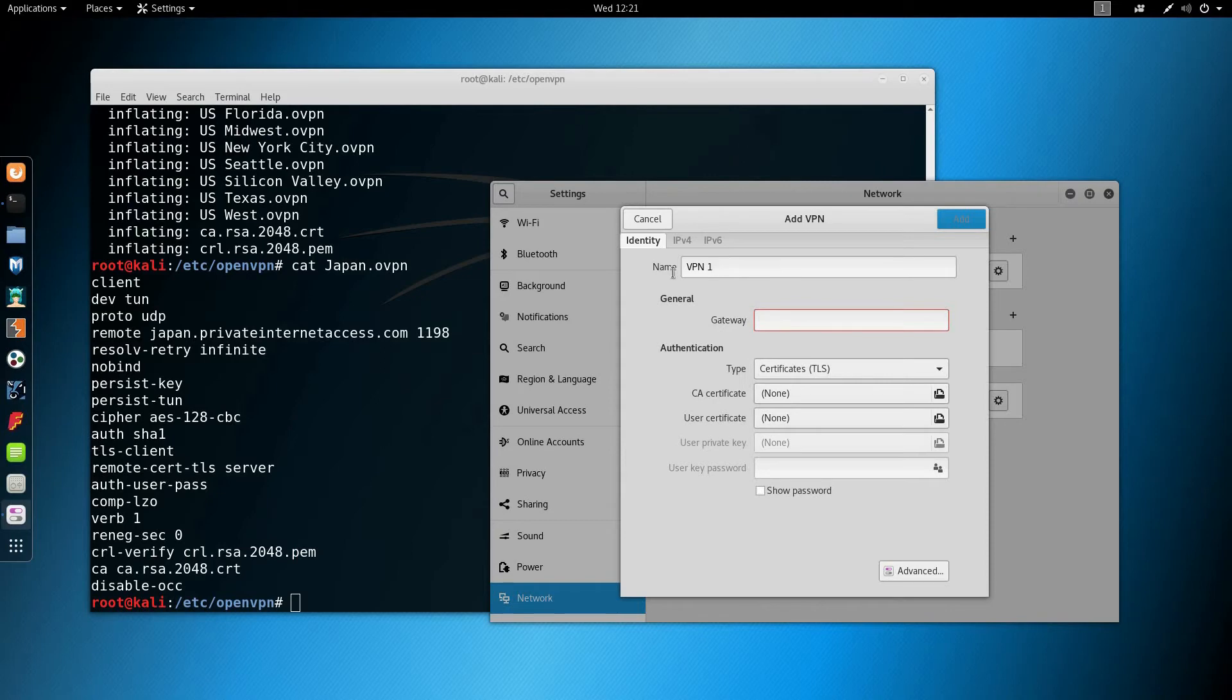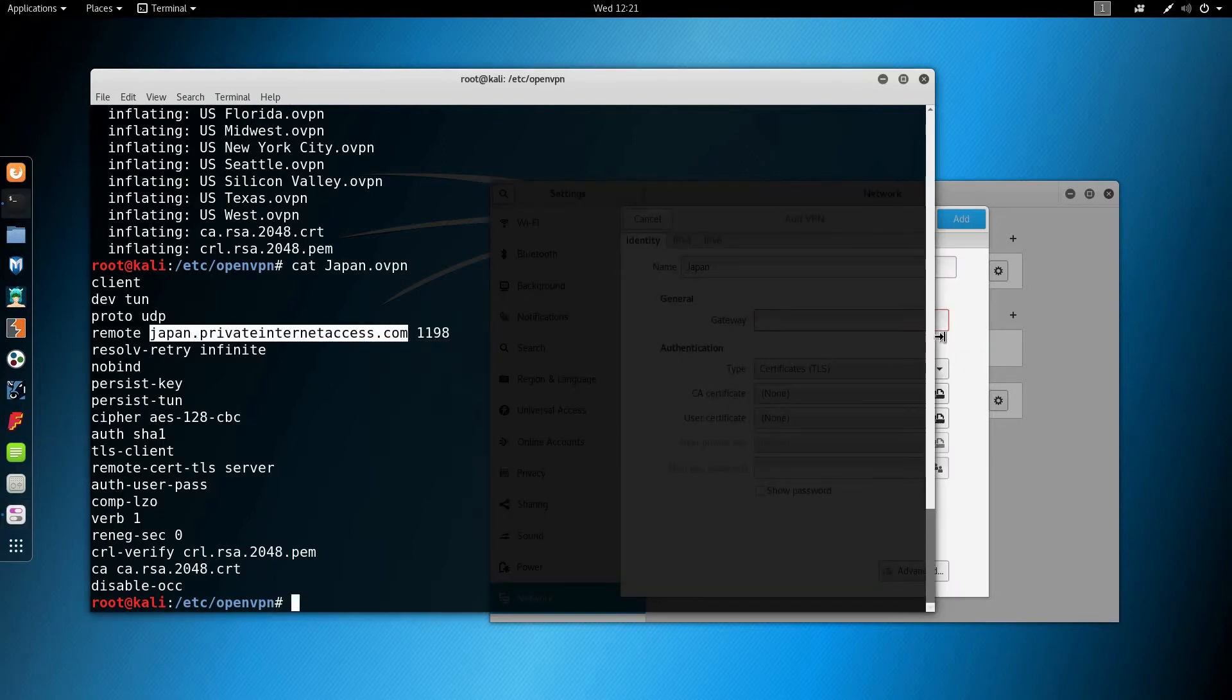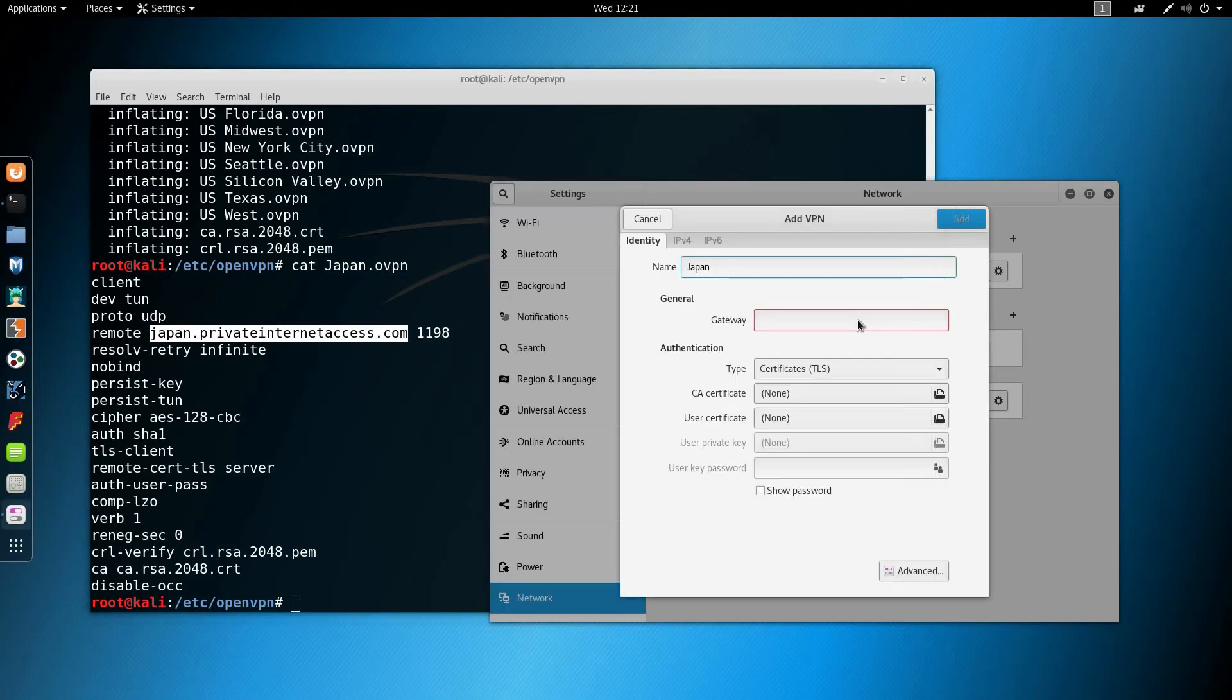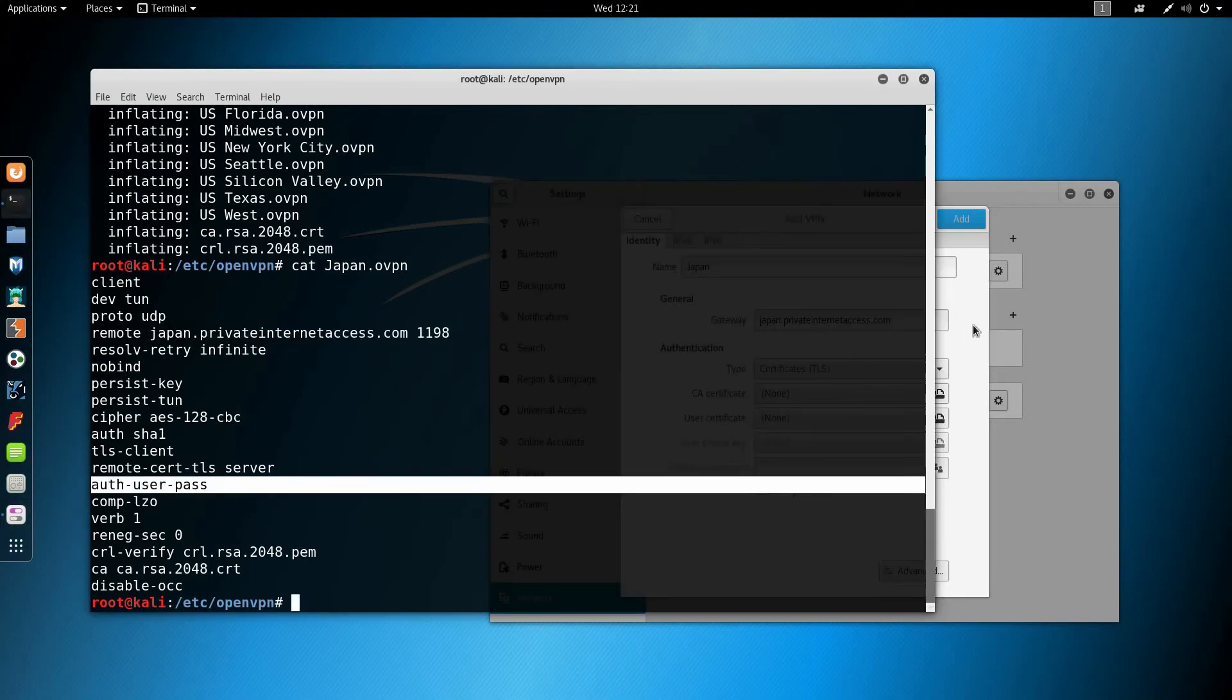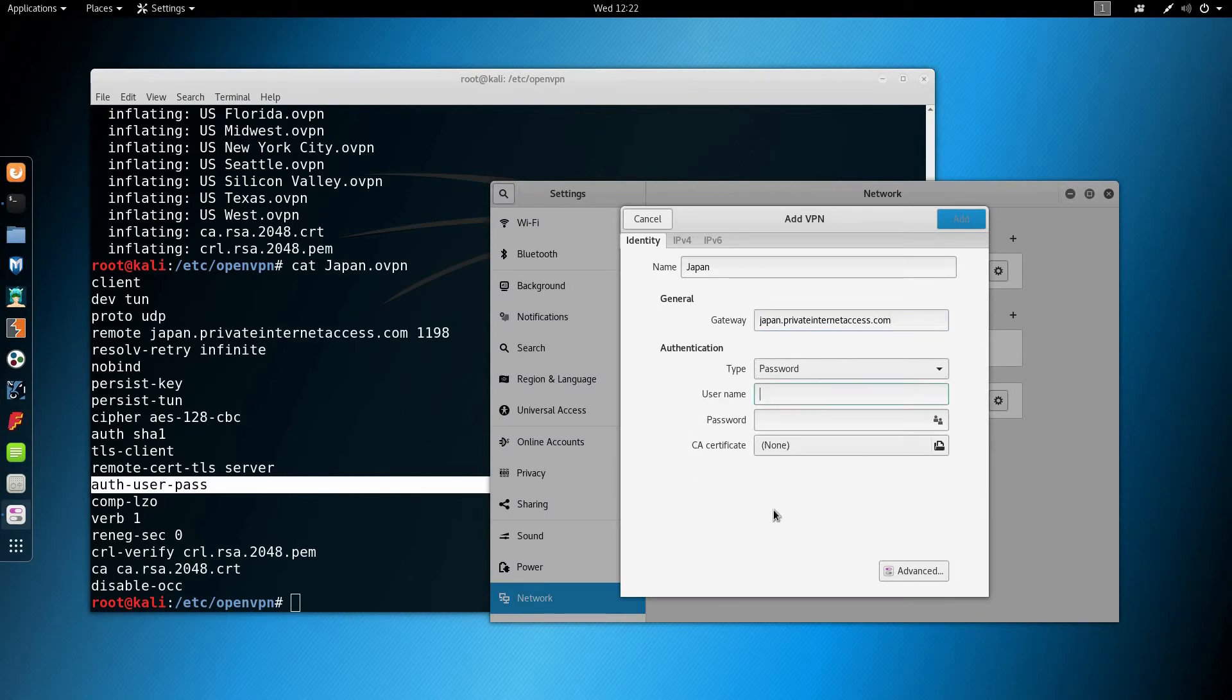Let's name this one Japan. For the gateway, I'm going to look at the content of the file, let's say japan.privateinternetaccess.com, copy and paste it. Now for the authentication, I'm going to use user password. I'm going to enter my username.